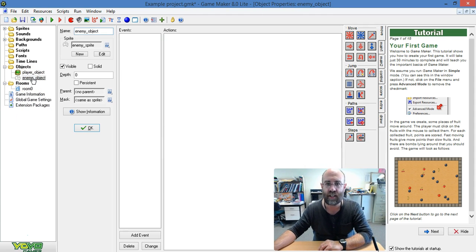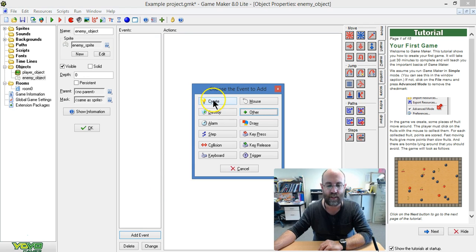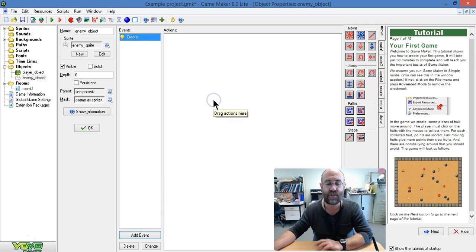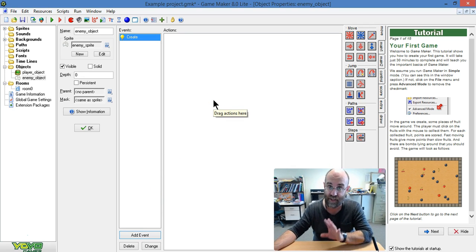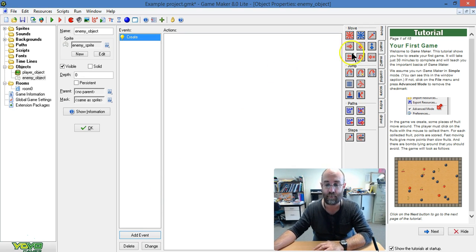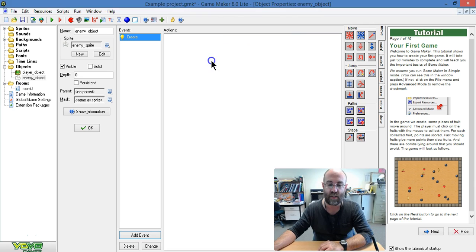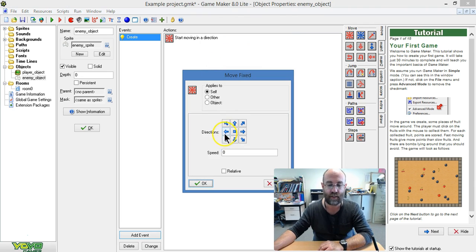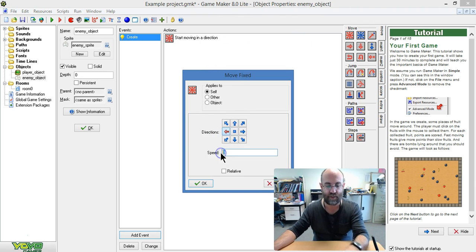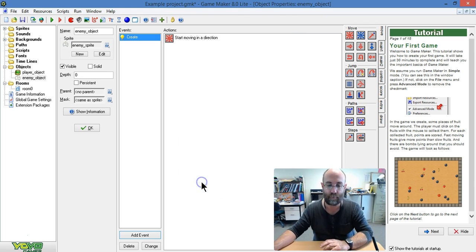So I load my enemy object, and what I'm going to say is that when it's created, when the level starts and it's created, I'm going to make it move. So I drag move in, and I'm going to have it going left at a speed of five, for instance.